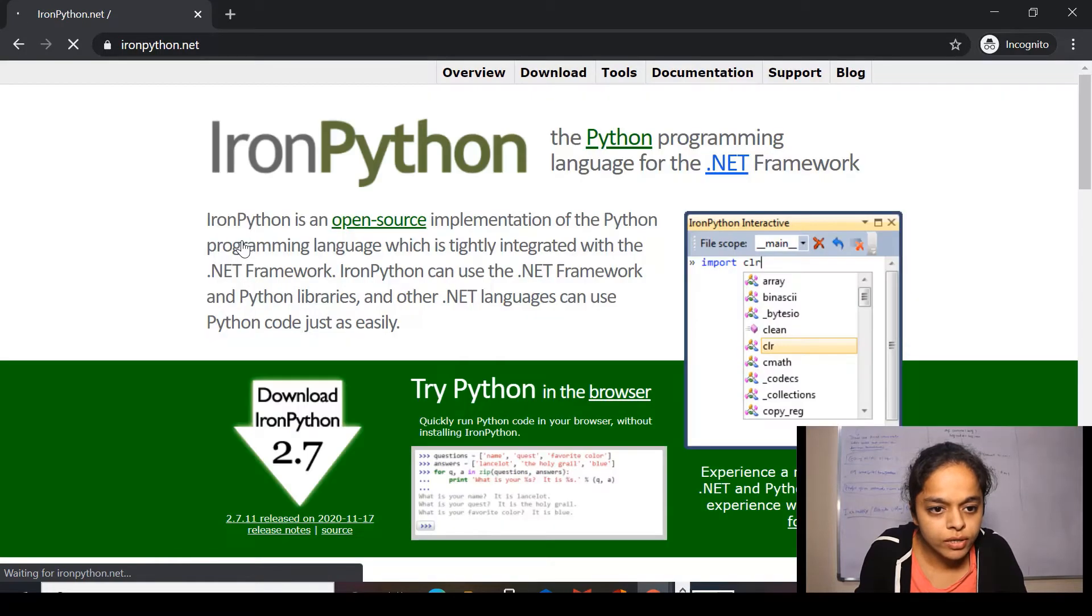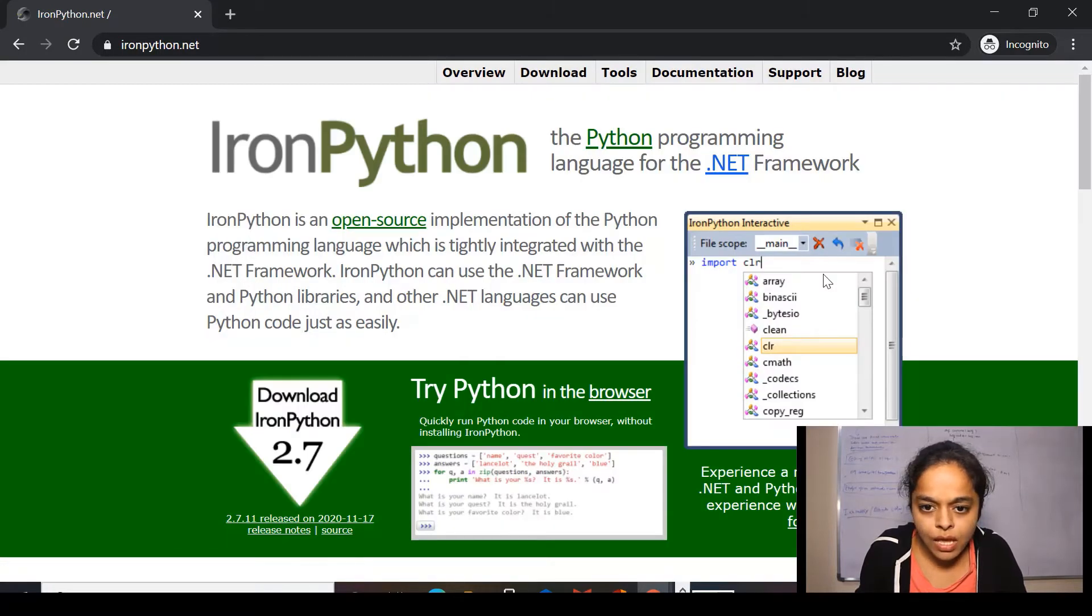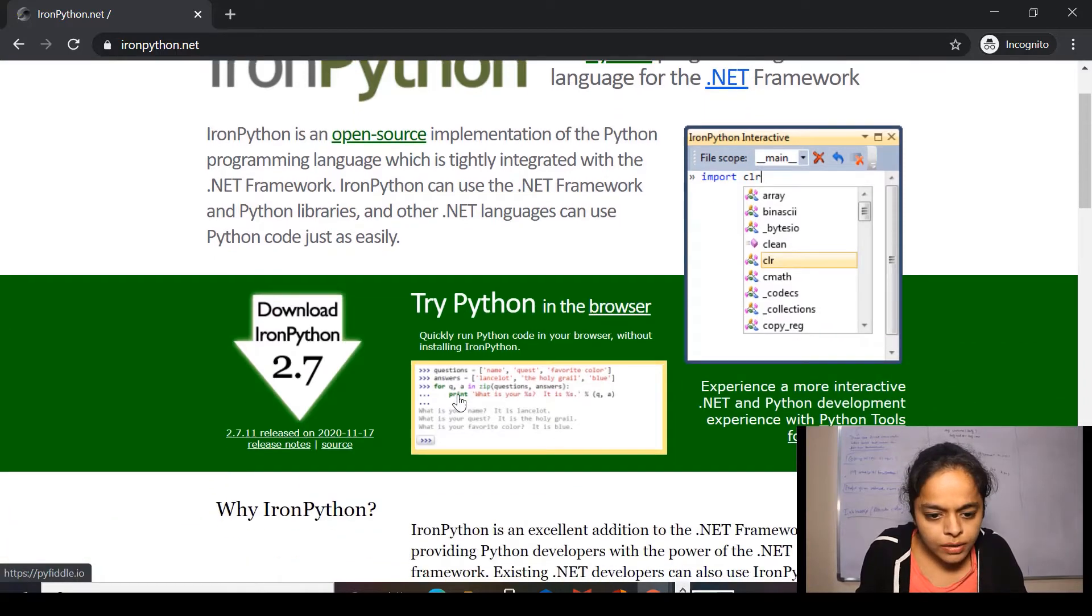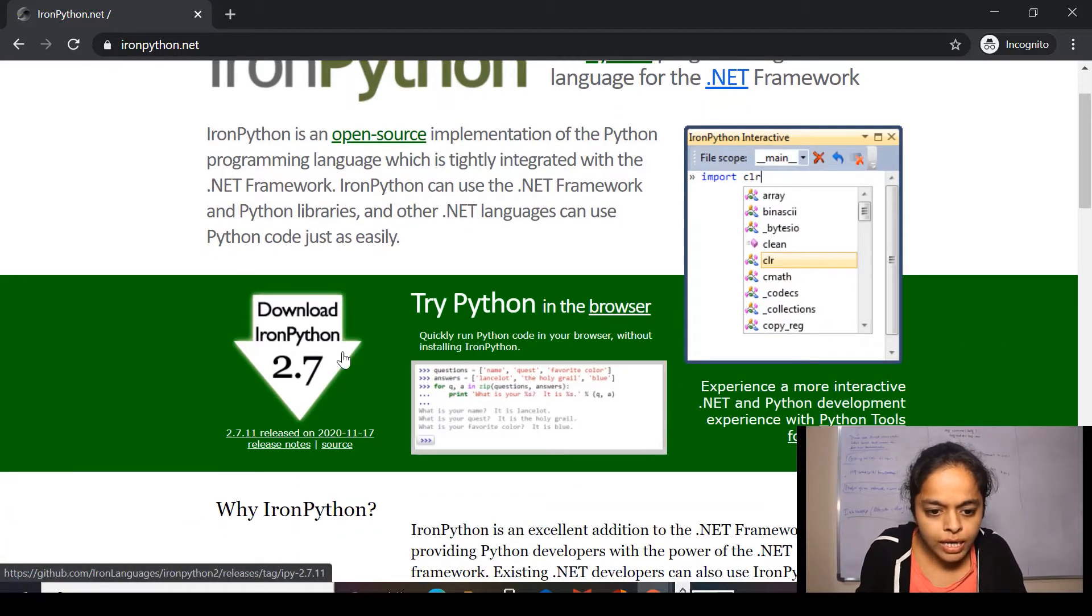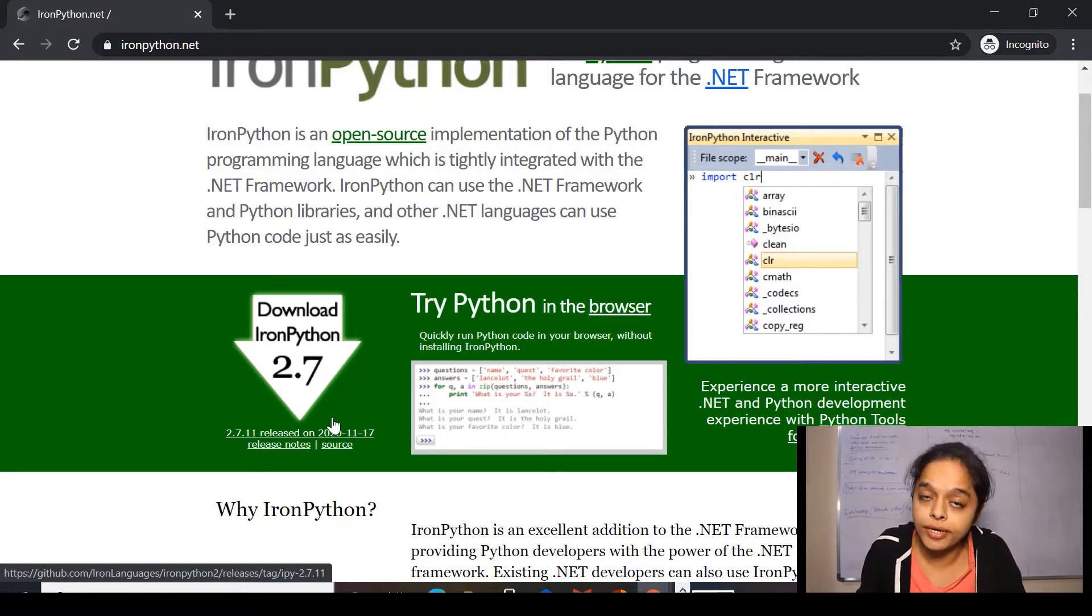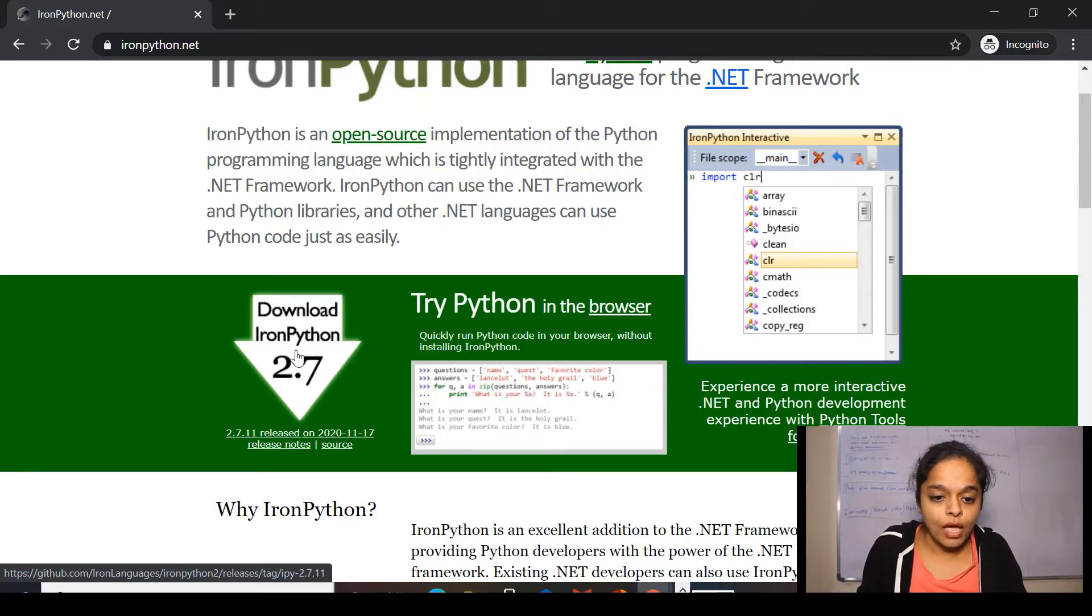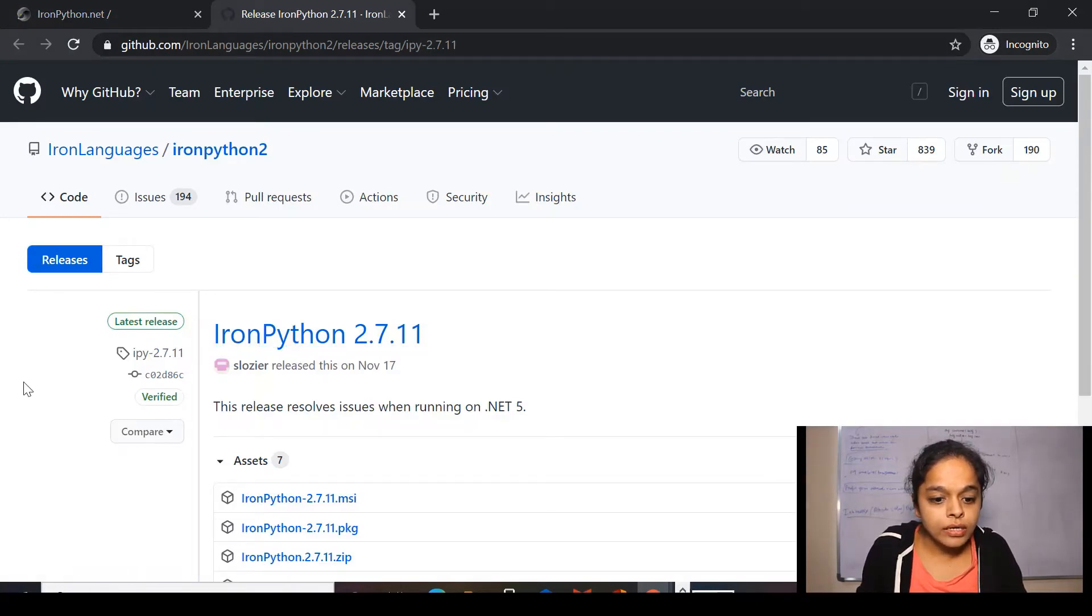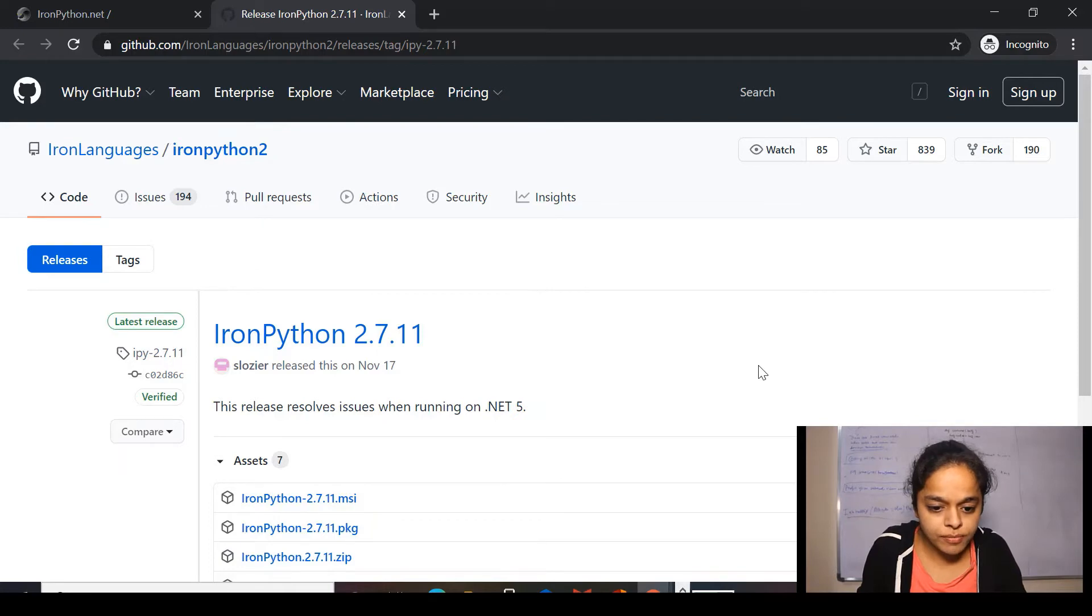I'll click over here and this window will appear. Now, here, I'll be clicking on download IronPython 2.7, which is the latest version. And I'll click here and this window will appear.